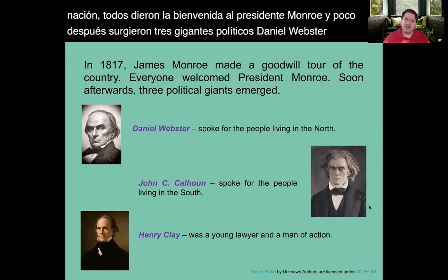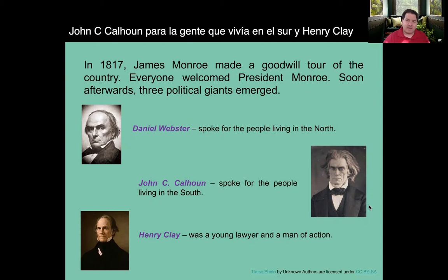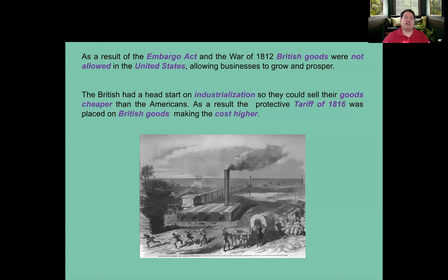Soon afterwards, three political giants emerged: Daniel Webster, who spoke for the people living in the North; John C. Calhoun, for the people living in the South; and Henry Clay, who was a young lawyer and a man of action.